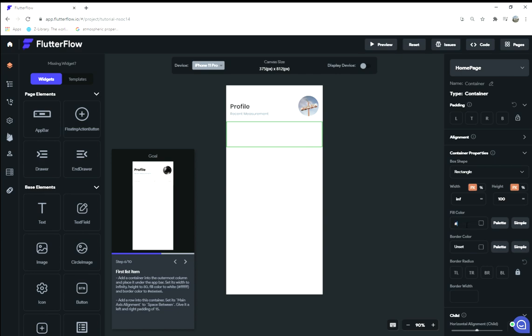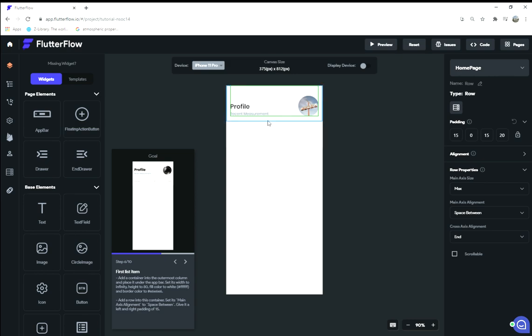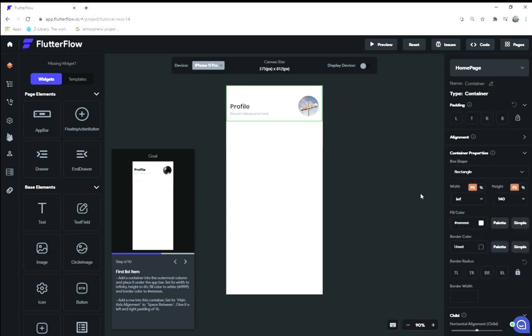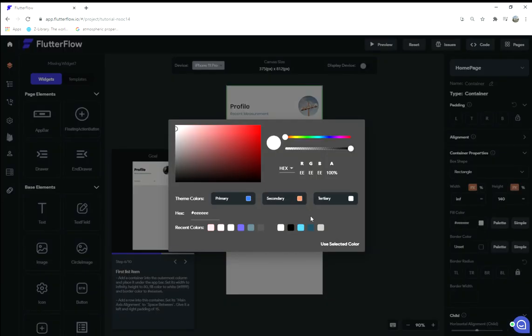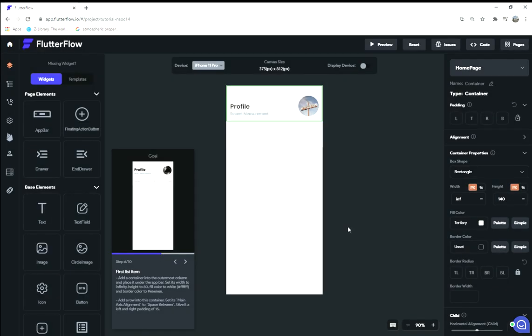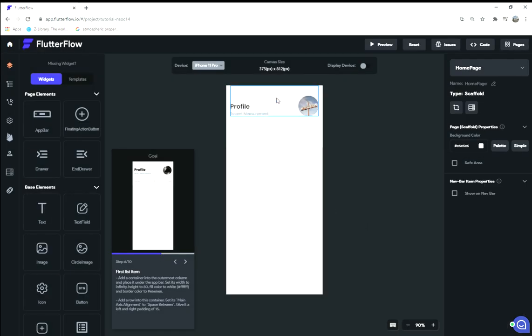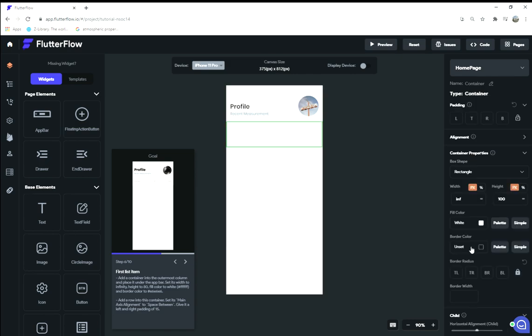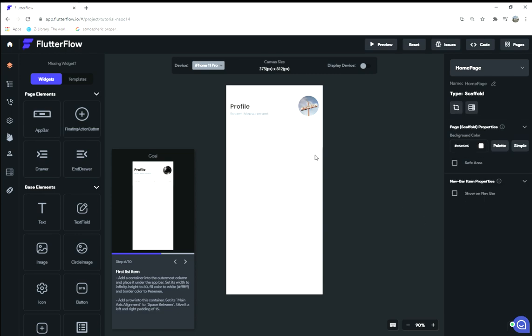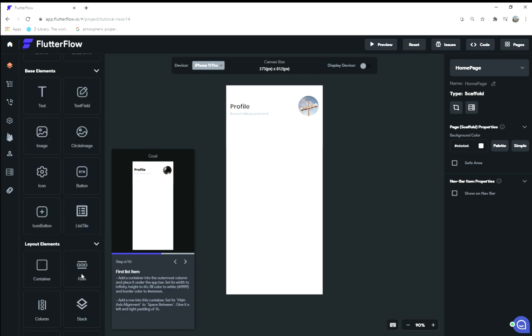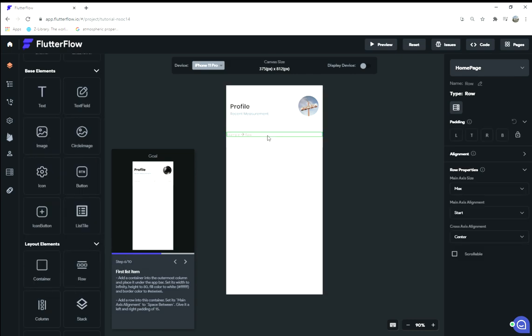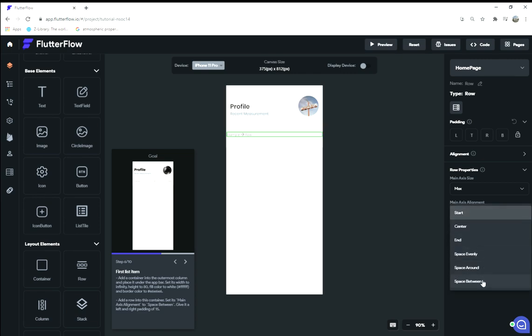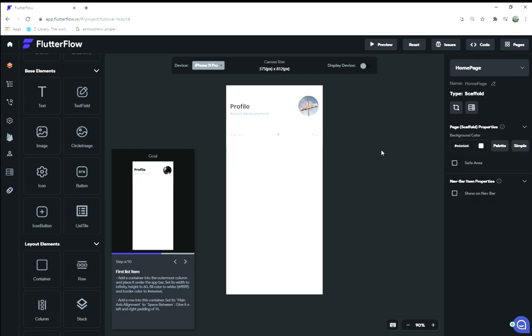Is that enough Fs? I always forget how many Fs—one, two, three, four, five, six. Great, we're white. This top container isn't white for some reason. Maybe I forgot to set it. There we go, okay, great. All white. And its border color to that kind of off-white color. Okay, so it's a barely visible off-white color. Add a row into this container and set its main axis to space between. Give it a left-right padding, so that kind of centers that row container.